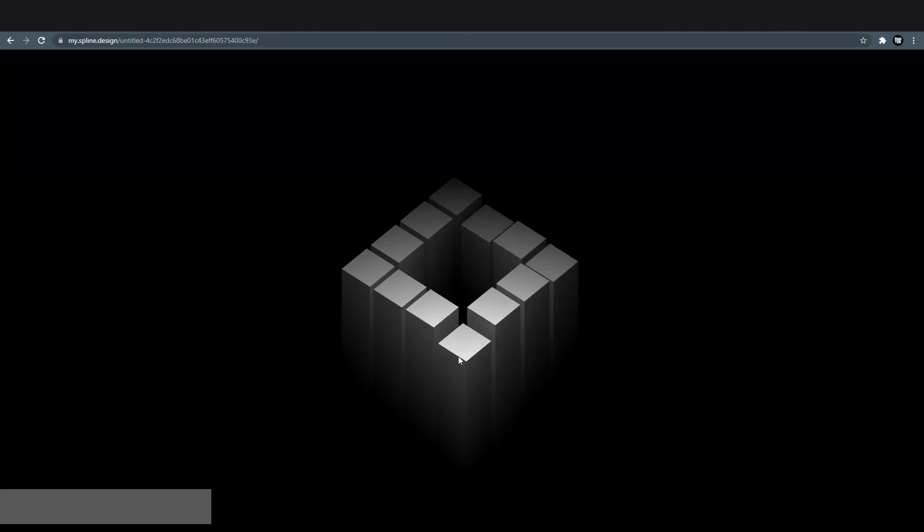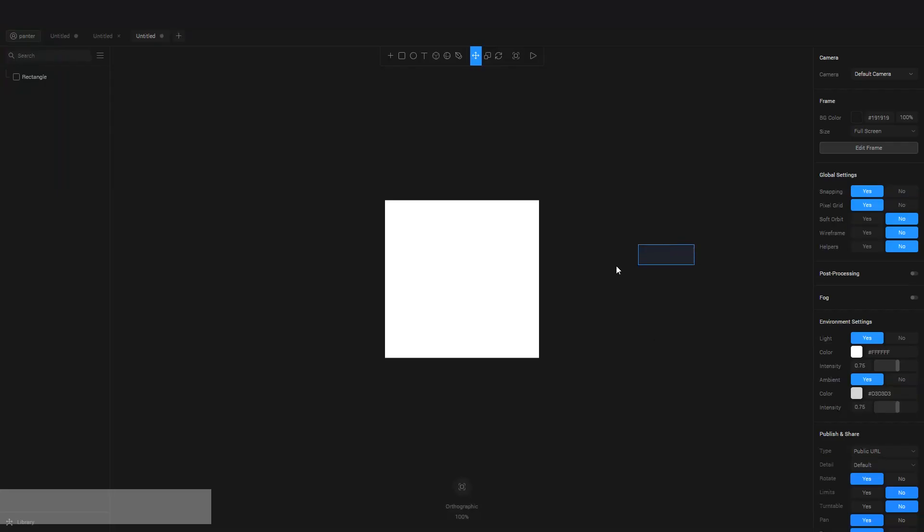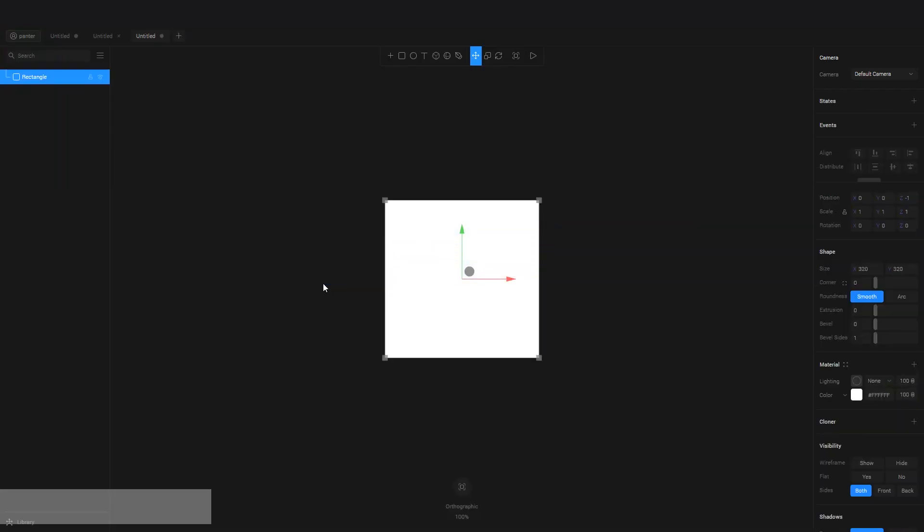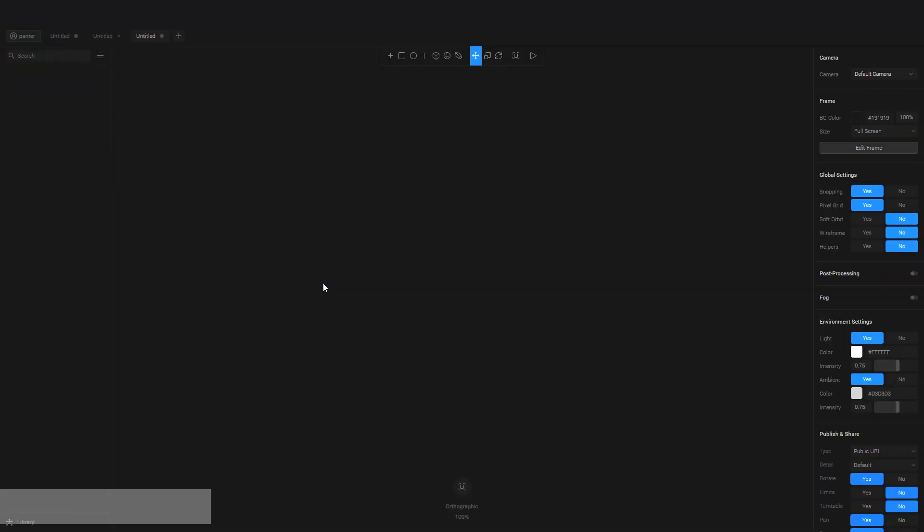All right, so the first thing I'm going to do is delete the square—press Delete. And I'm going to create a cube, or whatever you want. I'm going to go with a cube. It's located right here. Press and hold Shift plus Alt to create the cube.